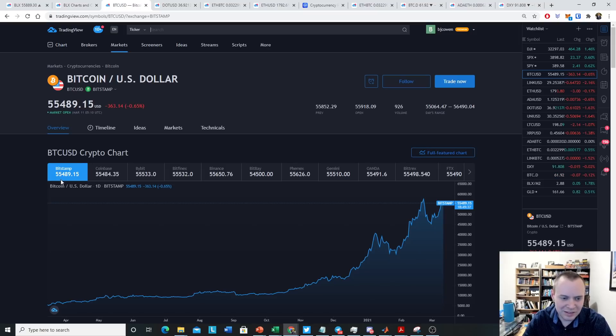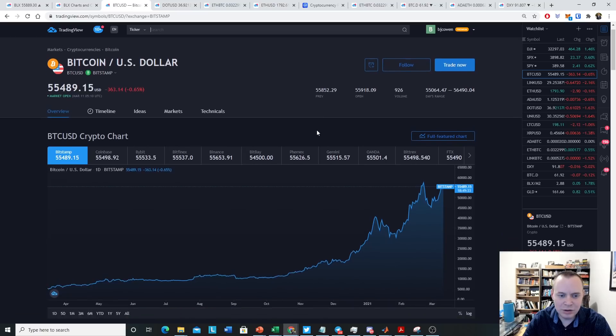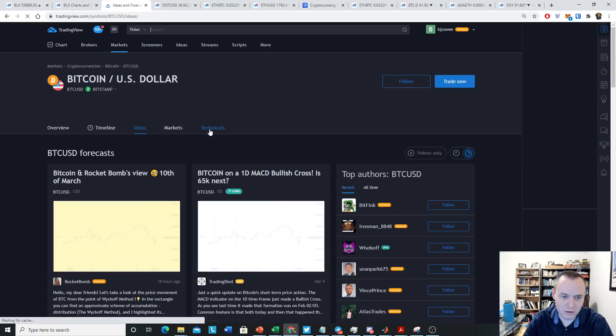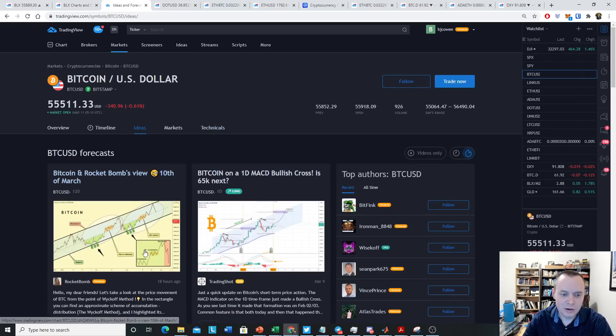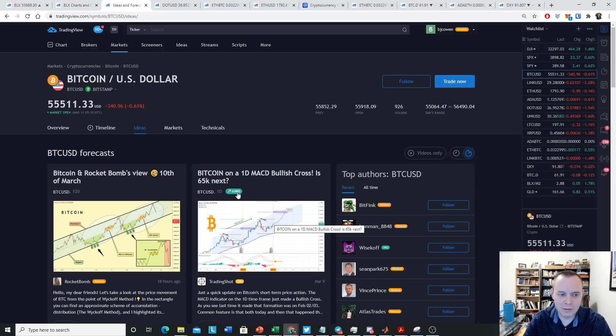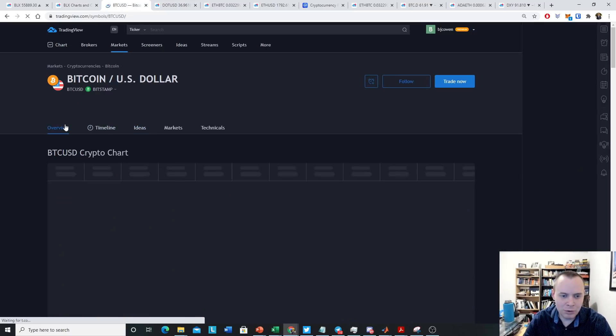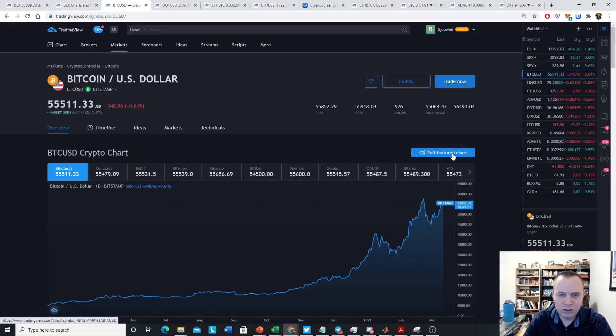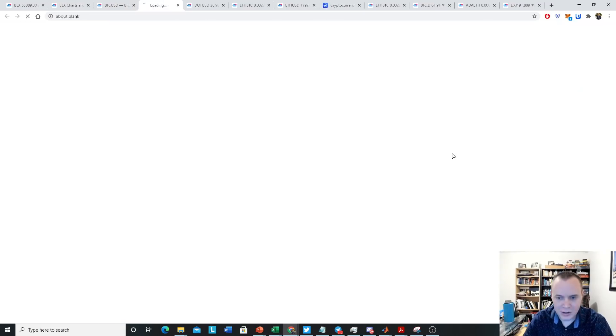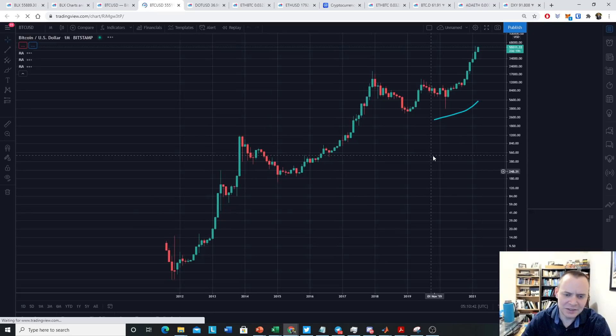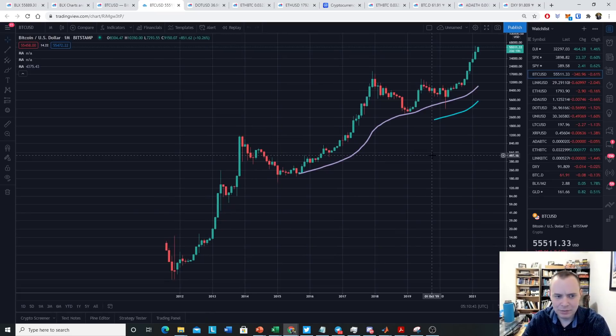You can see Bitstamp and Coinbase and so on. And you can also go to ideas and see what people are thinking, what they see playing out for Bitcoin in the short term. But more importantly, you can go to this full-featured chart. You click on that and then it brings this up.